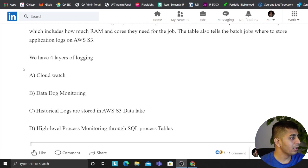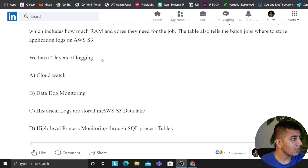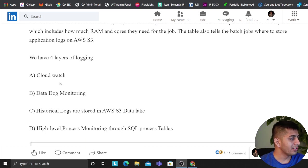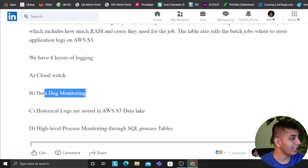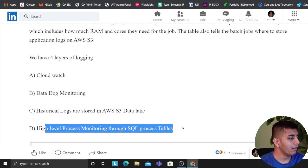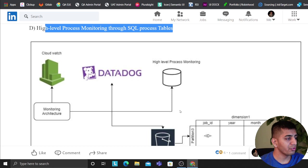In terms of logging architecture, we have essentially four layers of logging: CloudWatch, Datadog, historical monitoring logs through an S3 data lake, and high level process monitoring through a SQL table.